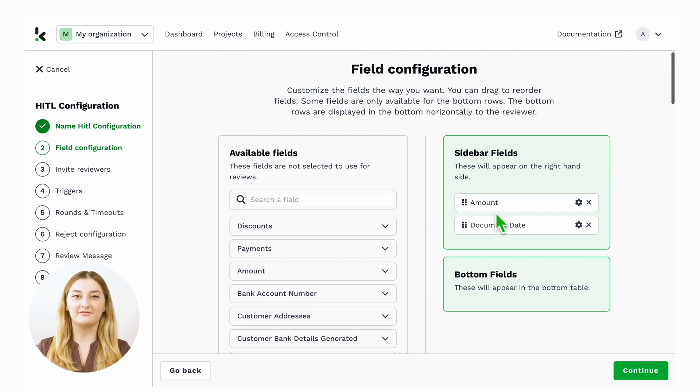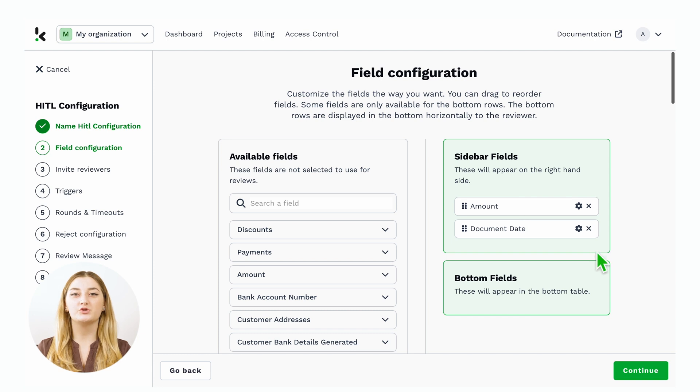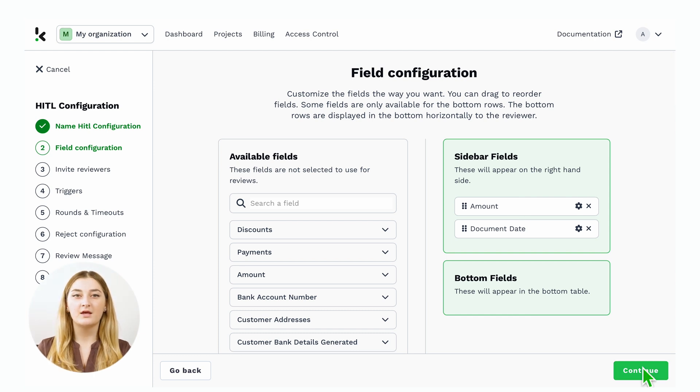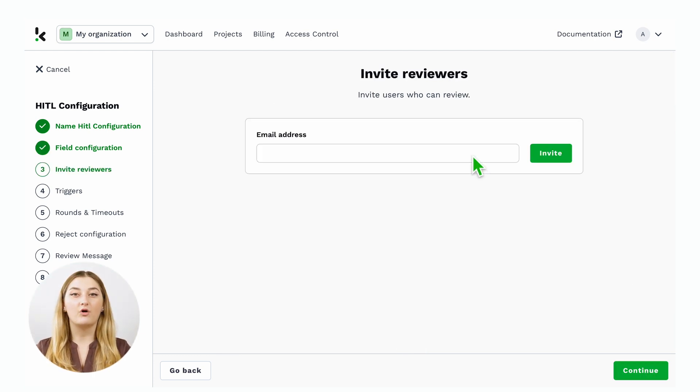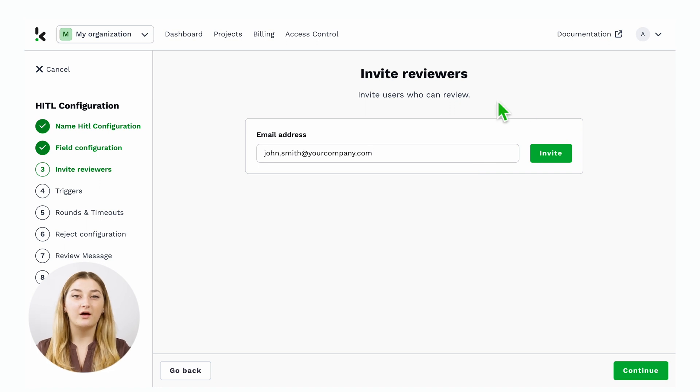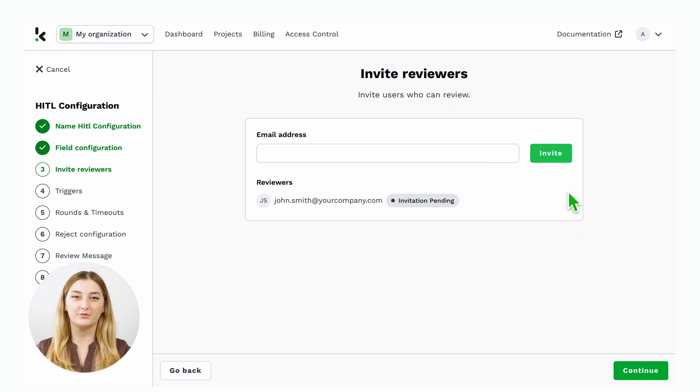Once you select your data fields, you can choose who would be the reviewer. You can invite, for example, colleagues or external partners that will review the documents for you.